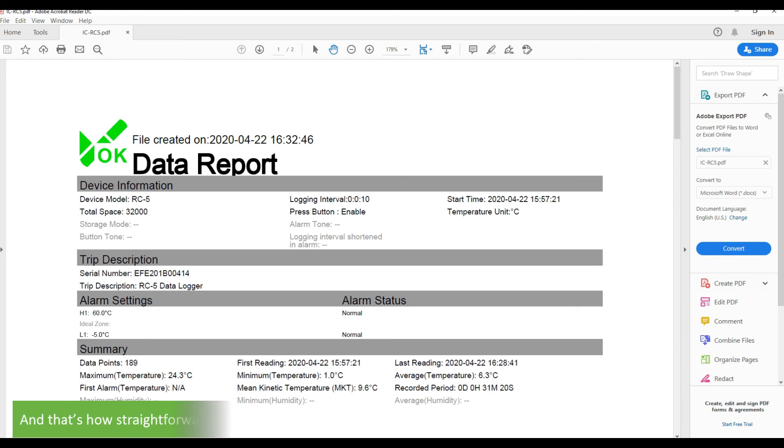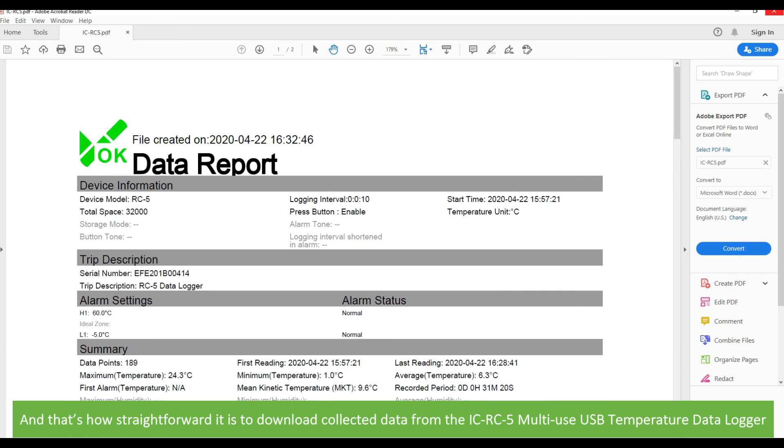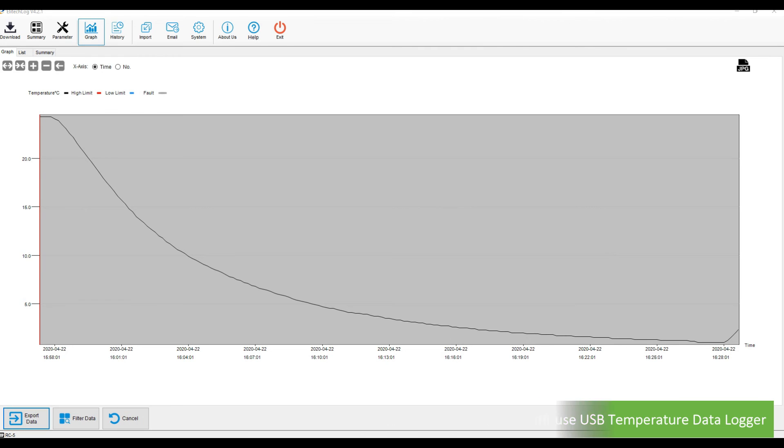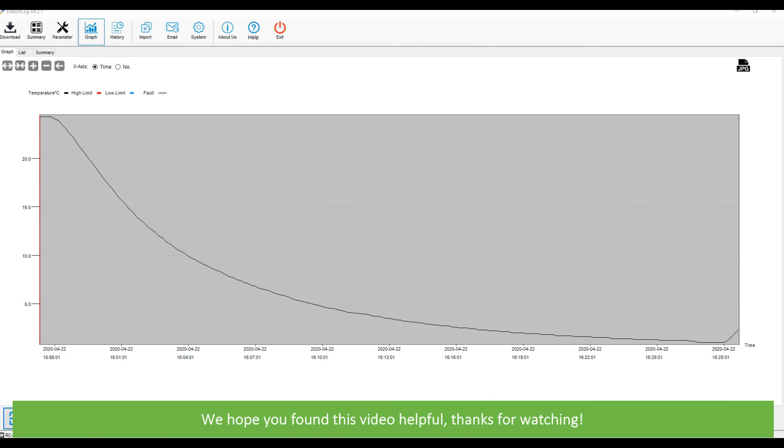And that's how straightforward it is to download collected data from the ICRC5 multi-use USB temperature data logger. We hope that you found this video helpful. Thanks for watching!